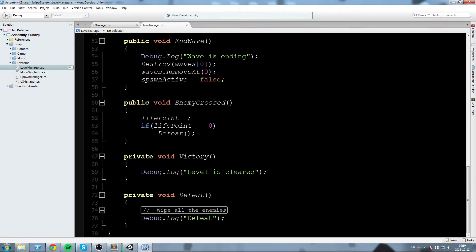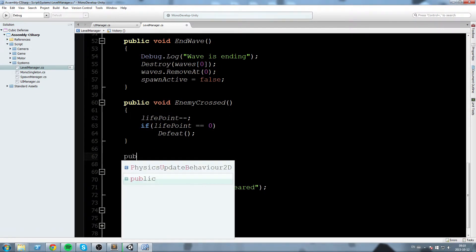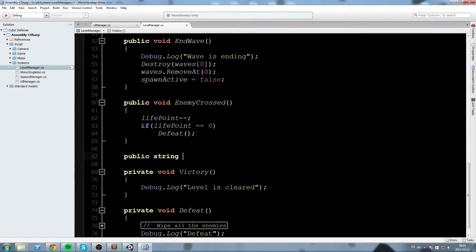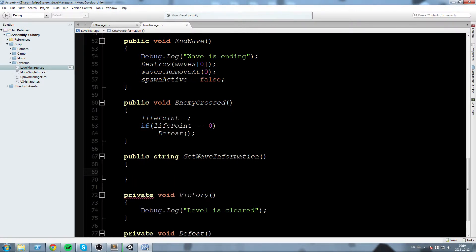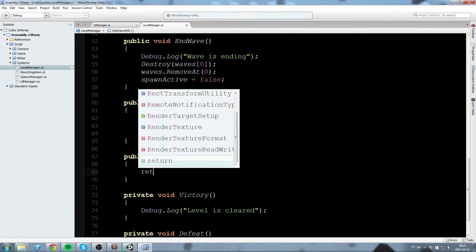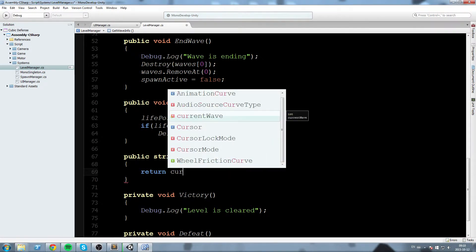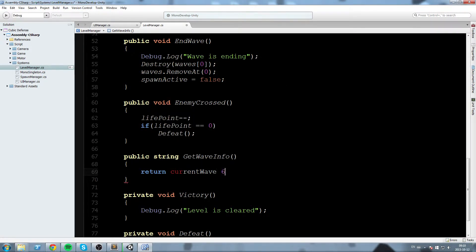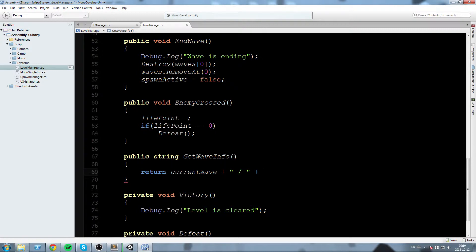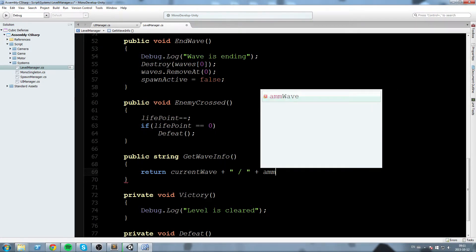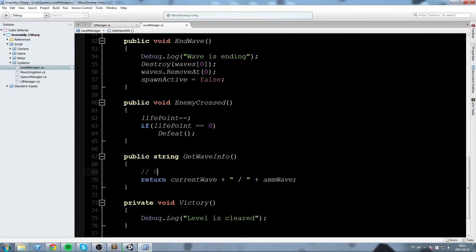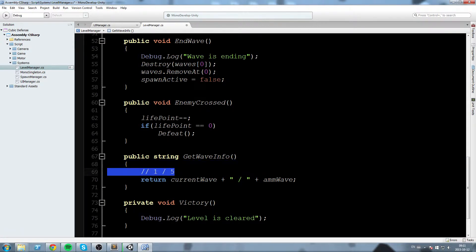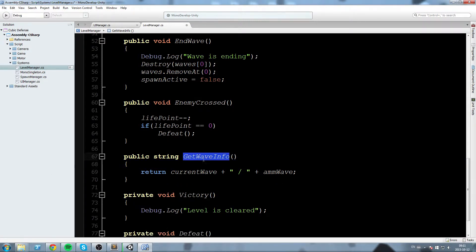What needs to happen now is we need to be able to get that information and call it from our UI manager. So down here, I'll create a new function just above Victoria. I'll say public string getWaveInfo. And in here, since we're returning a string, we're simply going to say return currentWave and then we format it in whatever way you want. I'll just put a slash in between the both of them. And then currentWave slash amountOfWave. So we're pretty much returning a string that looks like this. So this is wave 0 out of 5, wave 1 out of 5, and so on.